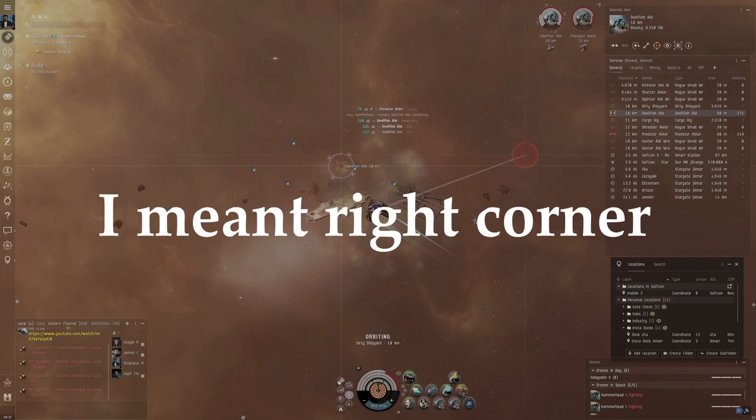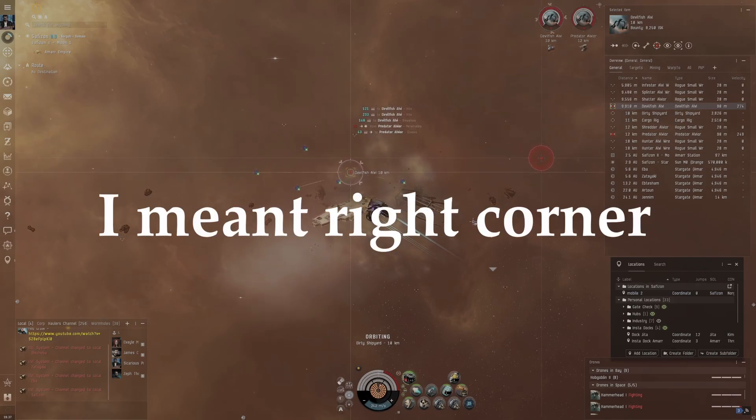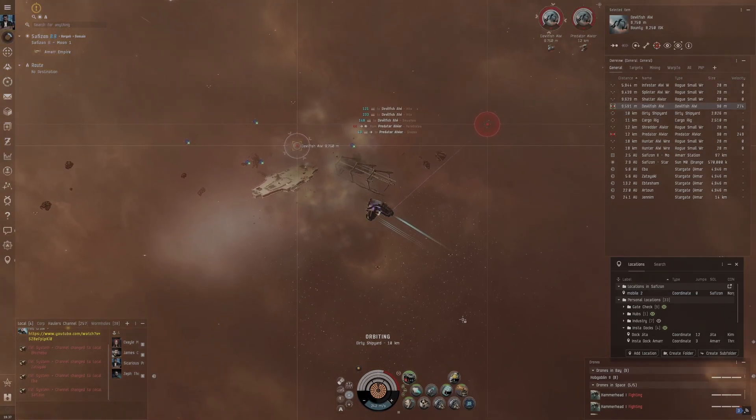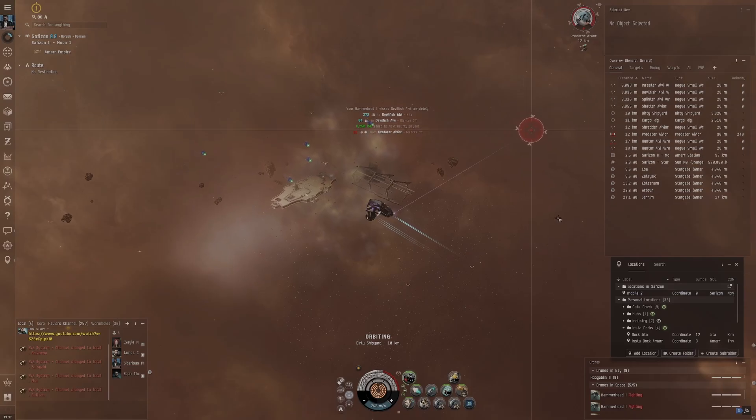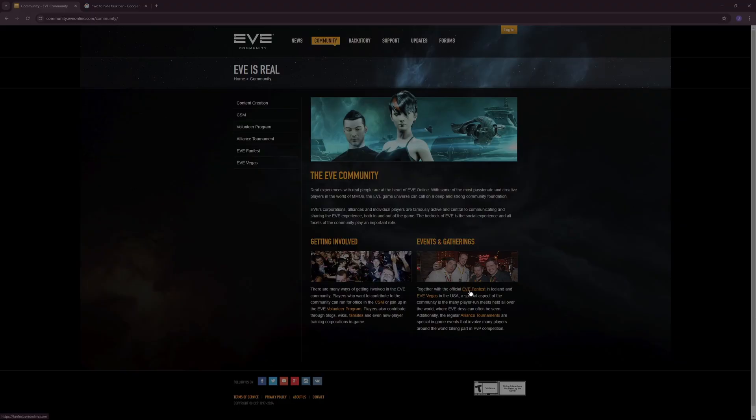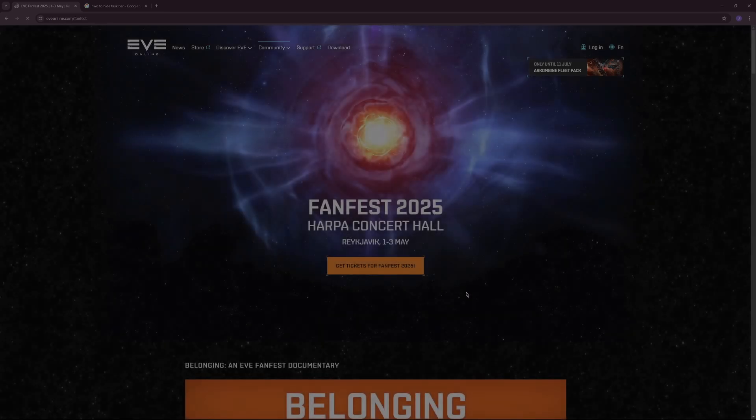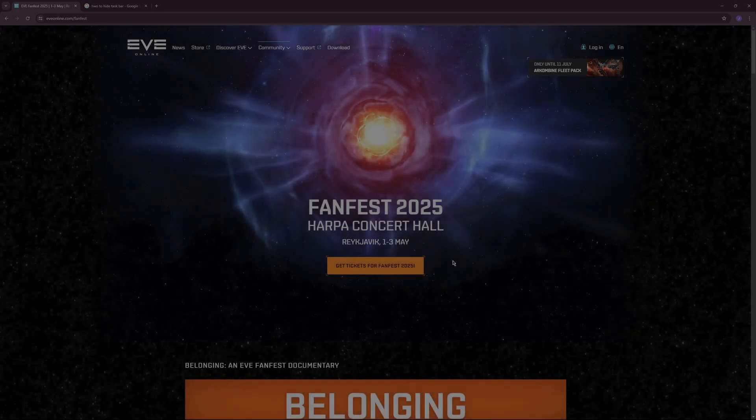I actually made a video on some of these third-party tools if you want to check that out. I'll put that in the top left corner of the video. CCP does have an annual FanFest for EVE in Iceland once a year. I've never gone myself, but I've seen pictures and videos and it looks pretty legit.